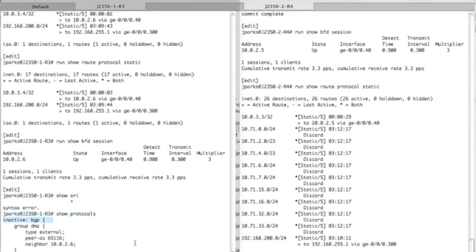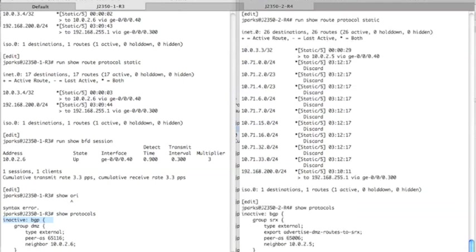And you can see there's nothing configured. The BGP has been marked inactive, which basically means this Juniper box is ignoring that stanza completely. And show protocols, and again on router four we have the same thing.